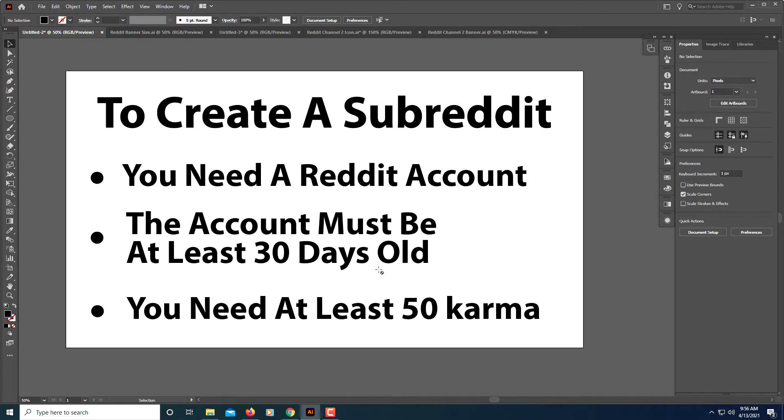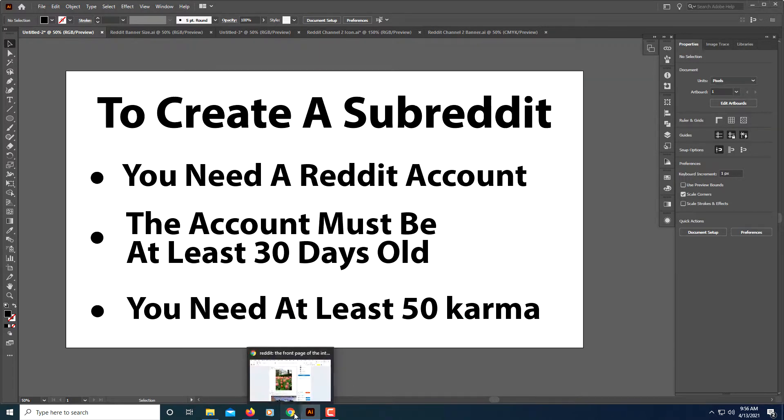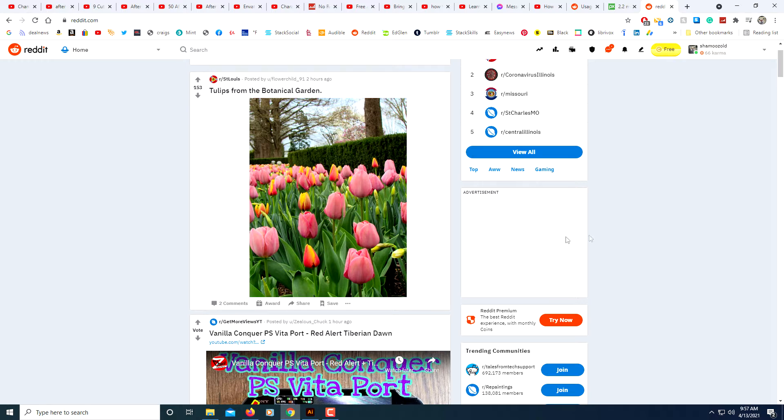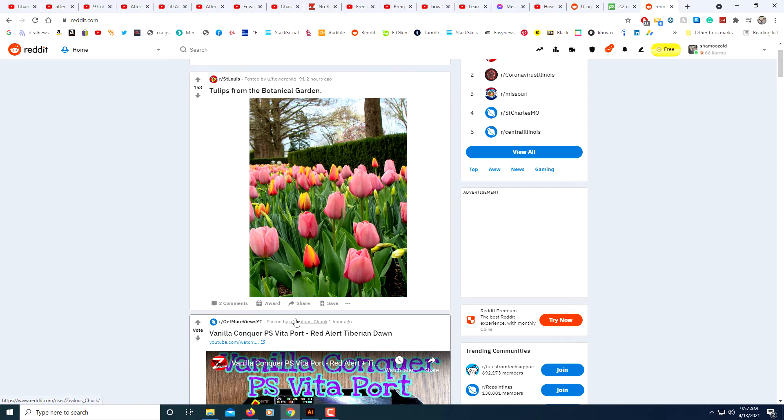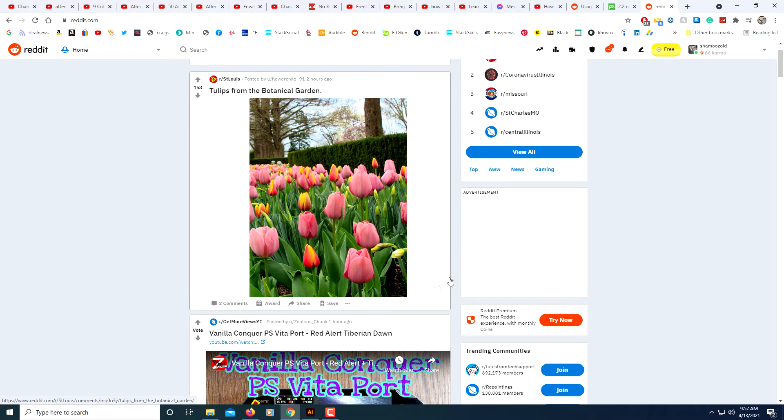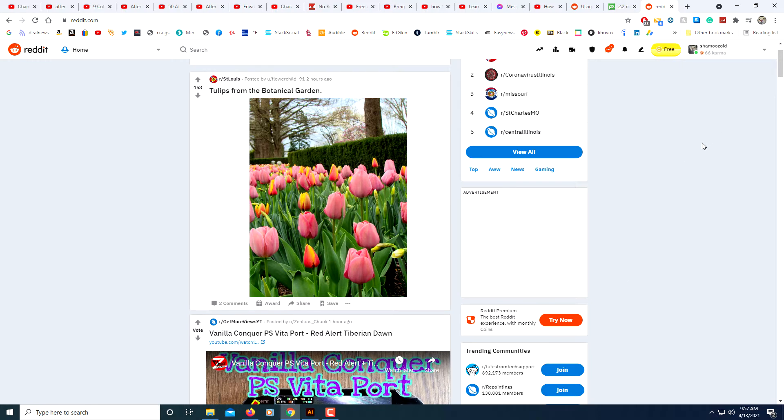Your account must be at least 30 days old and you need at least 50 karma. The way you get karma - karma shows your activity on reddit and the way you get karma is pretty easy. All you got to do is post comments and post pictures, anything just to show that you're active. As long as you have at least 50 karma and your account is at least 30 days old you're good to go.